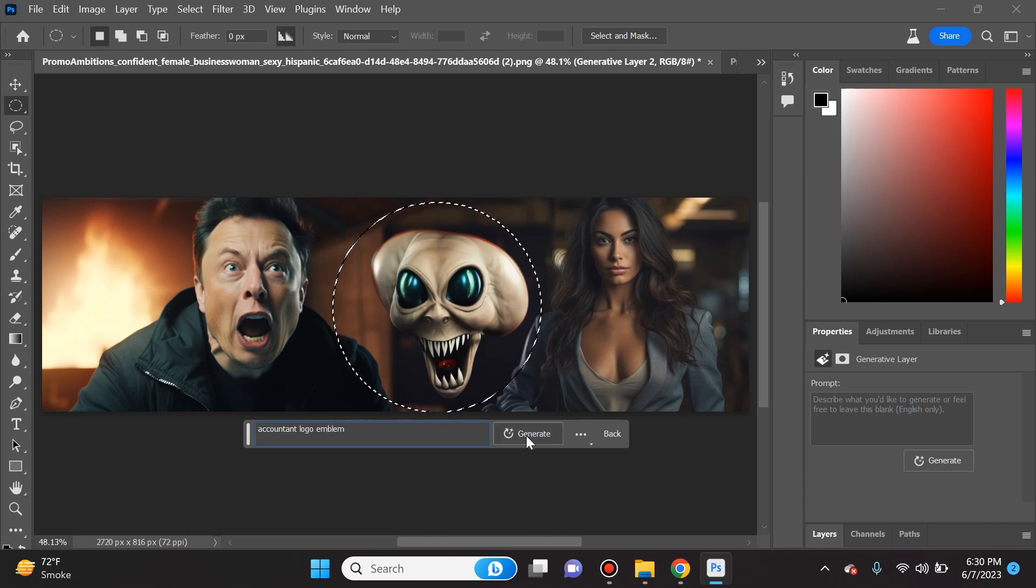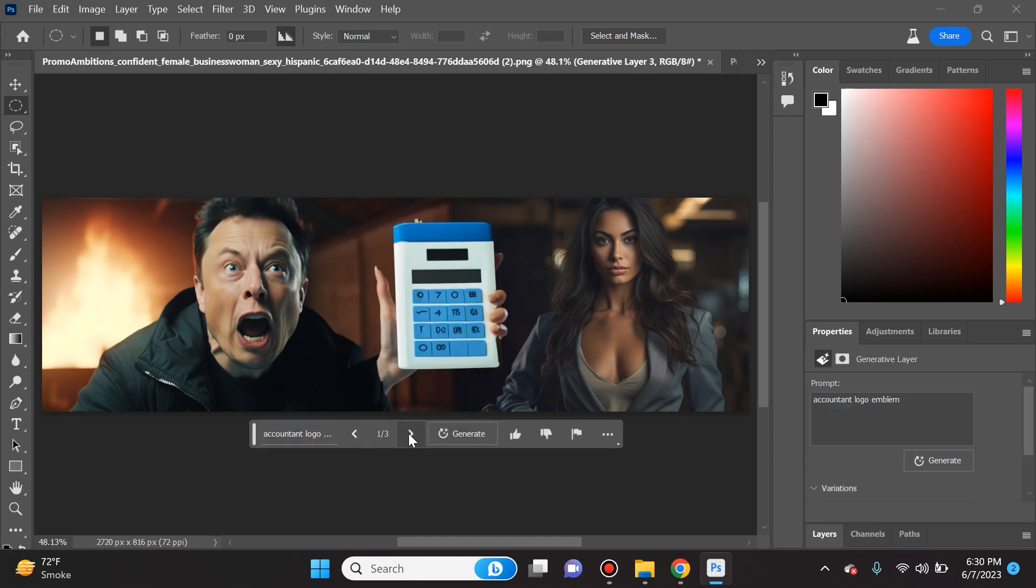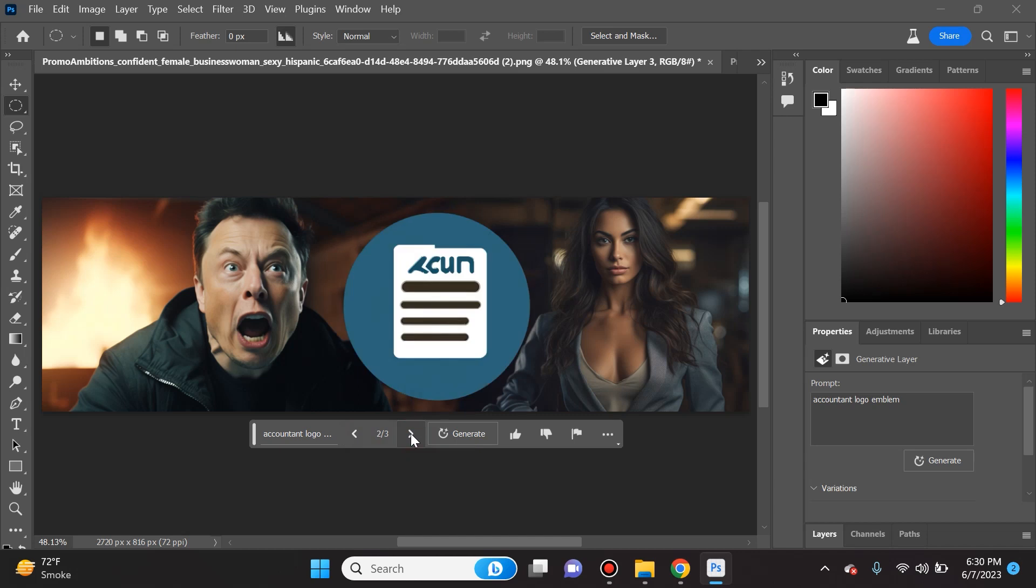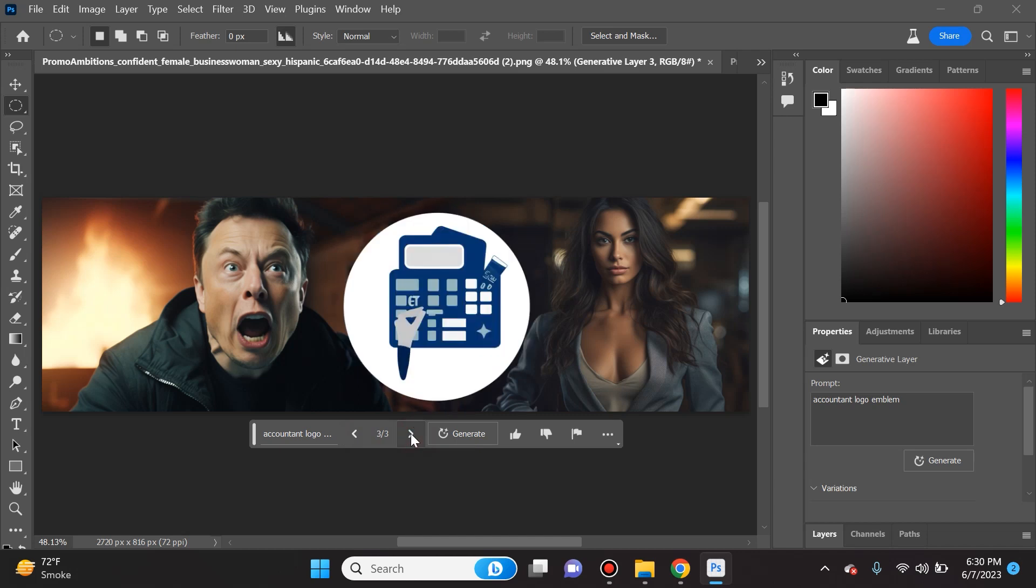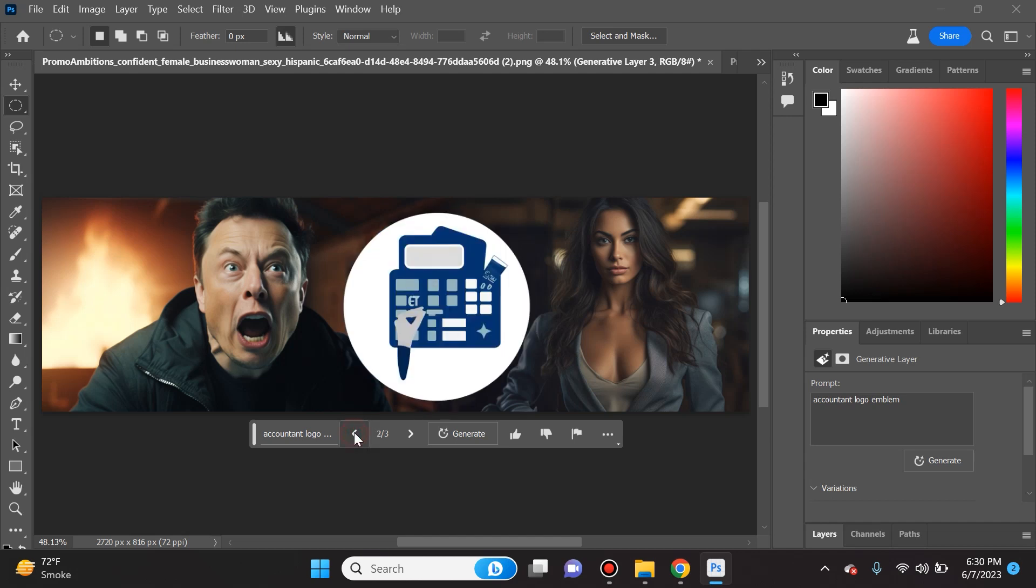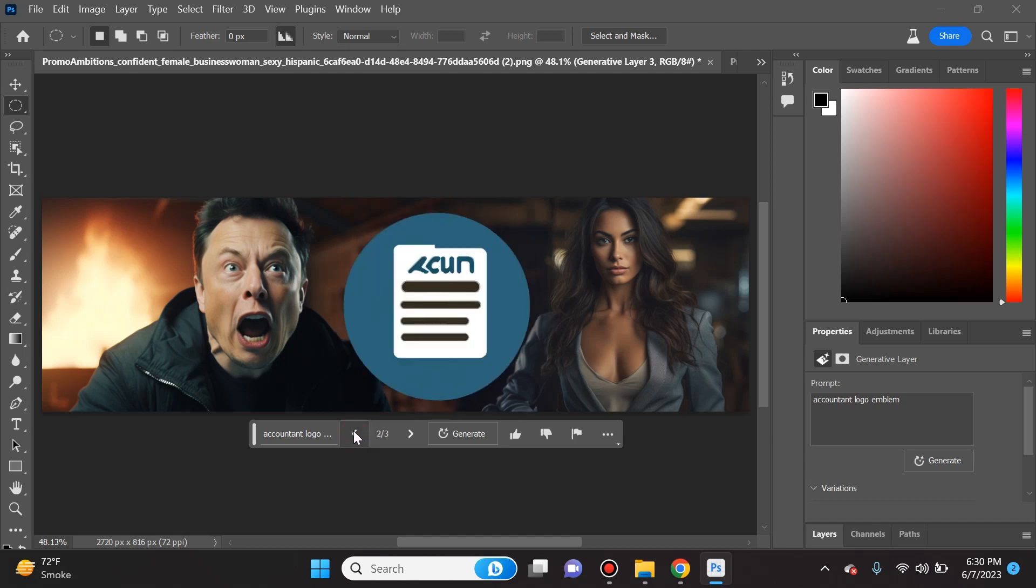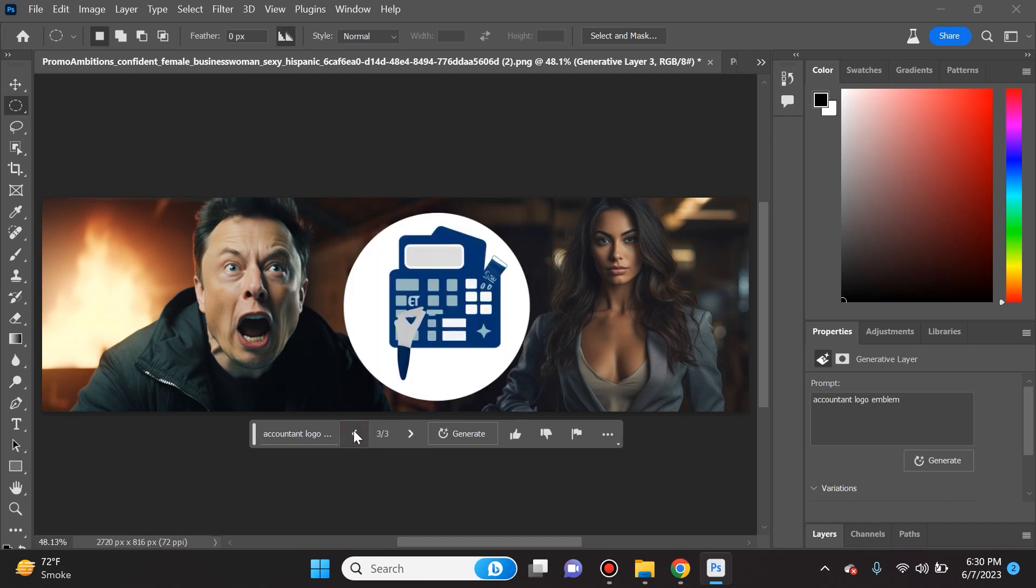So as you can see it's in its very raw stages but it does have a mind of its own. It's not quite there as Midjourney and Stable Diffusion is with the creativity and the logo and the vector styles and everything like that, but as far as pictures it does a phenomenal job.